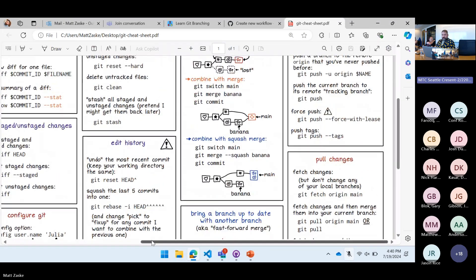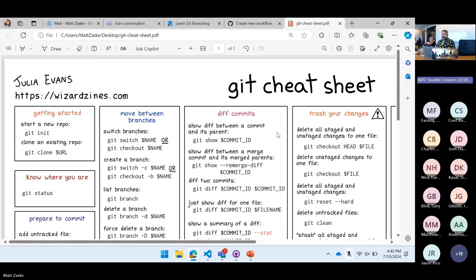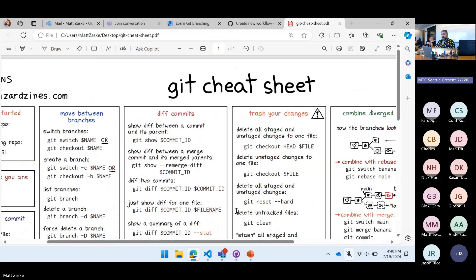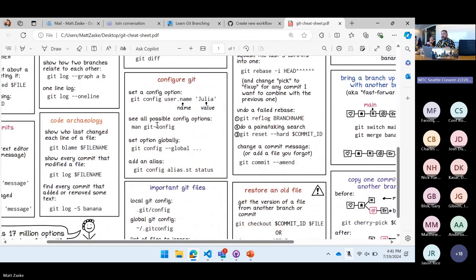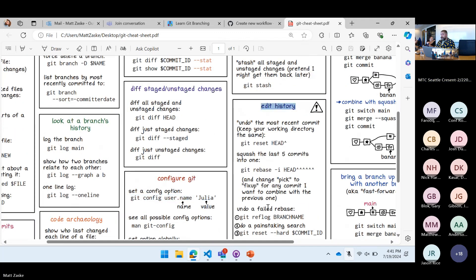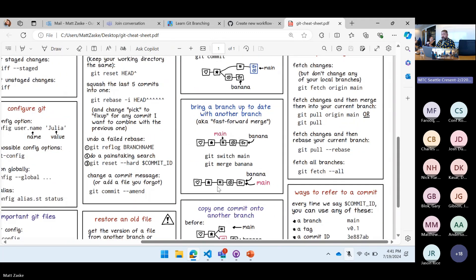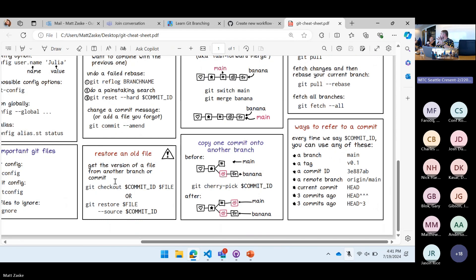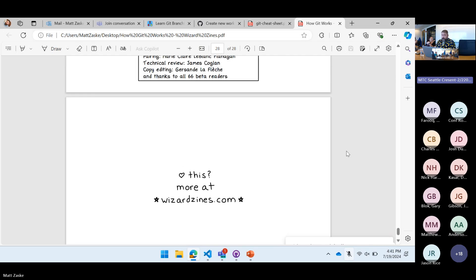So this is a little wonky to see — I've got it zoomed in a little too far — but this is Julia's Git cheat sheet that comes along with the zine package. It will tell you all these different commands: git config, username, how to edit history at the command line, how to do pull changes, restore files. There are a lot of really good nuggets in here.